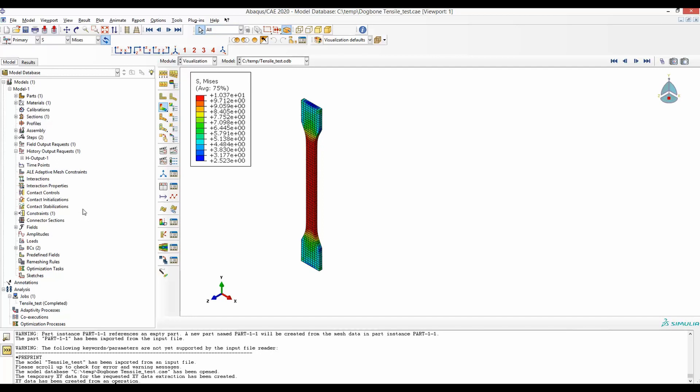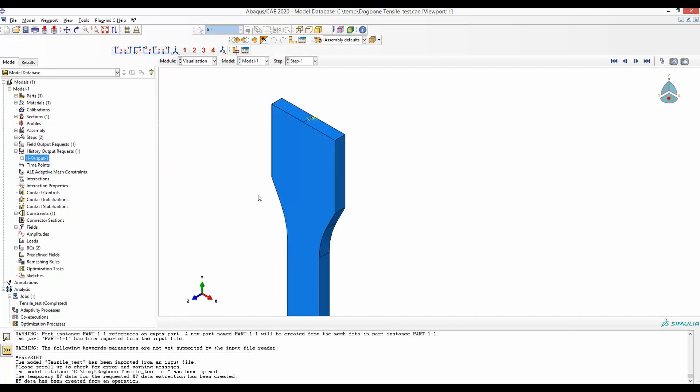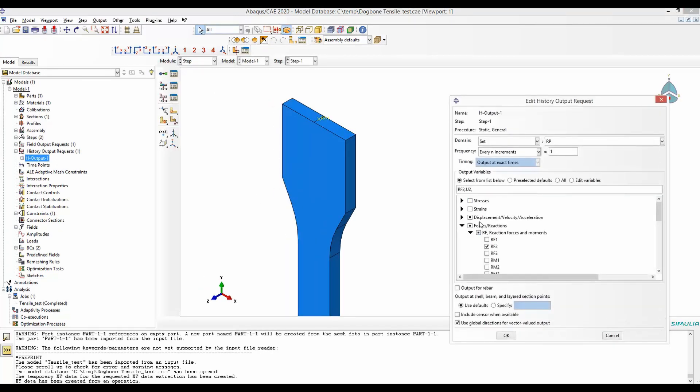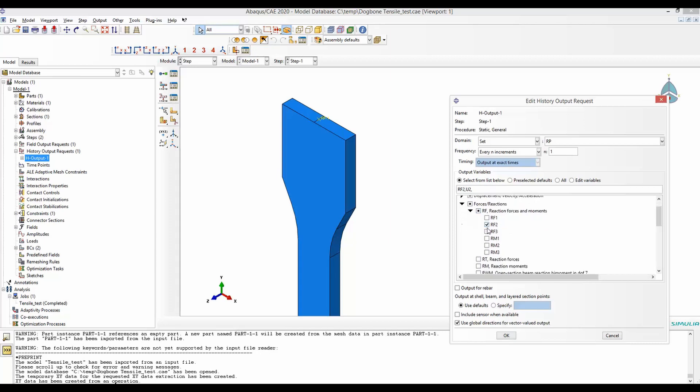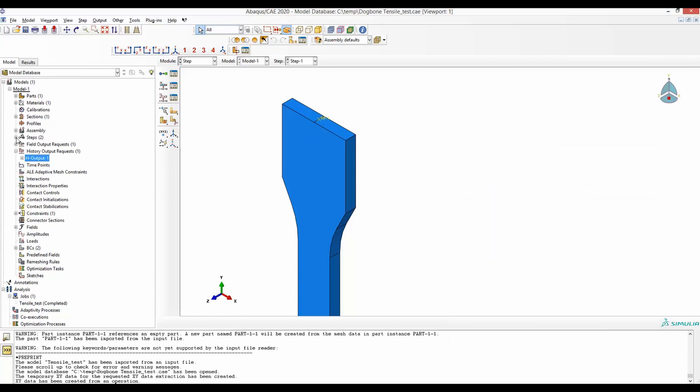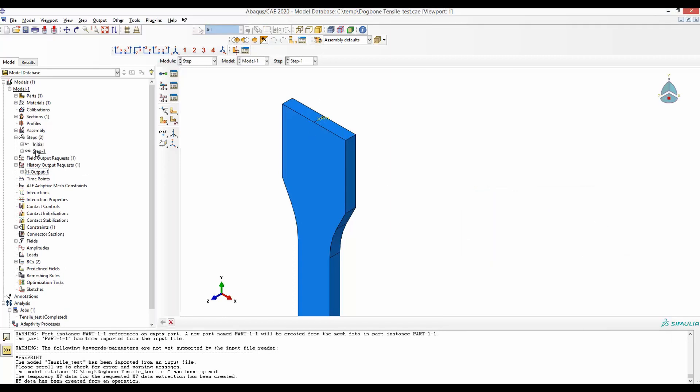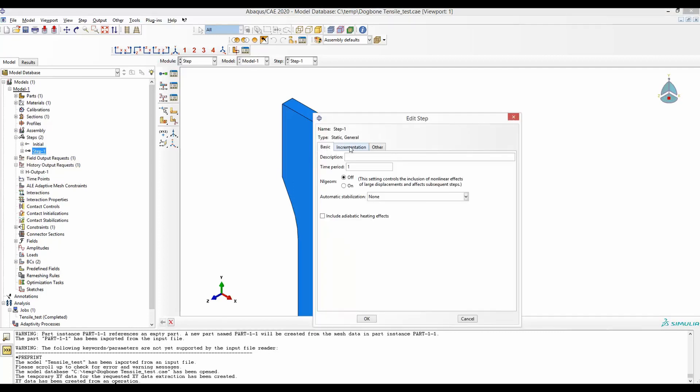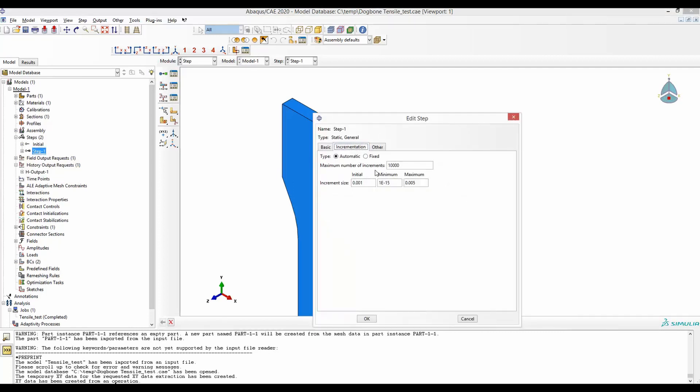In the history output, you also request the RF2 and U2, which mean the reaction force in this direction and U2 would mean the displacement at this direction. Another tip is to get a smooth curve. In your incrementation, make sure your increment sizes are small. Also, the maximum size of increment are small. By default, the maximum number of increments are 100.